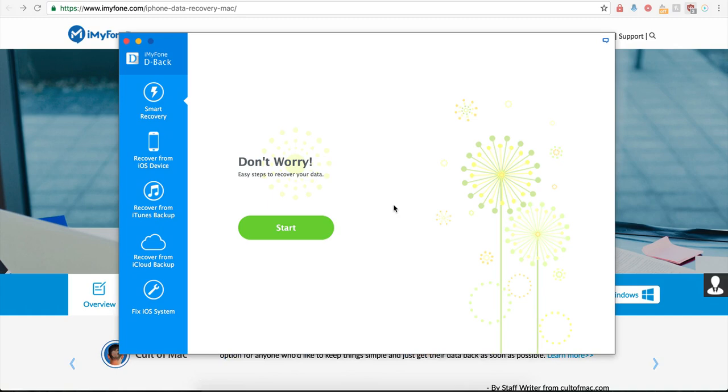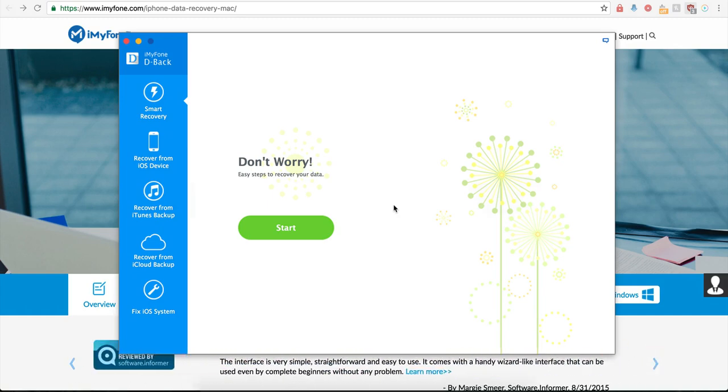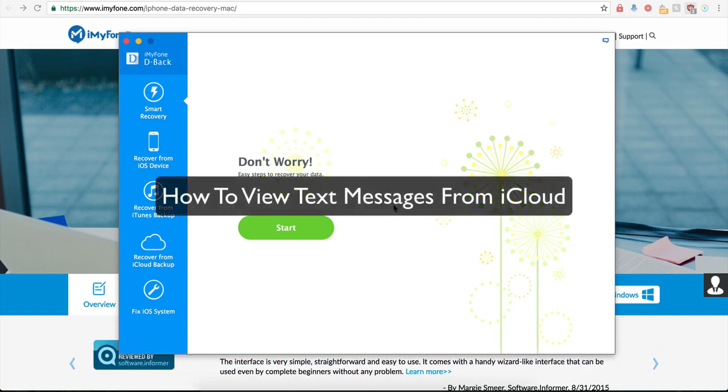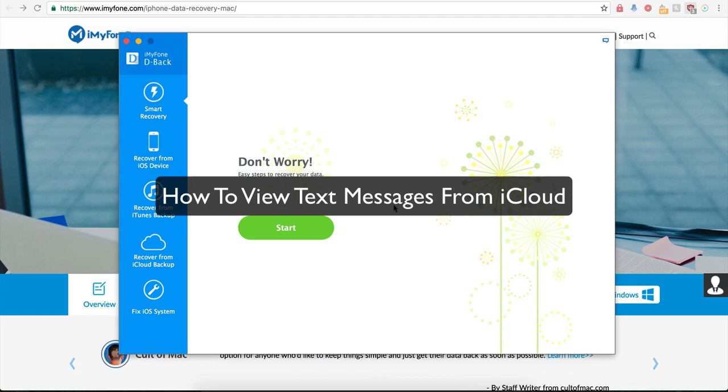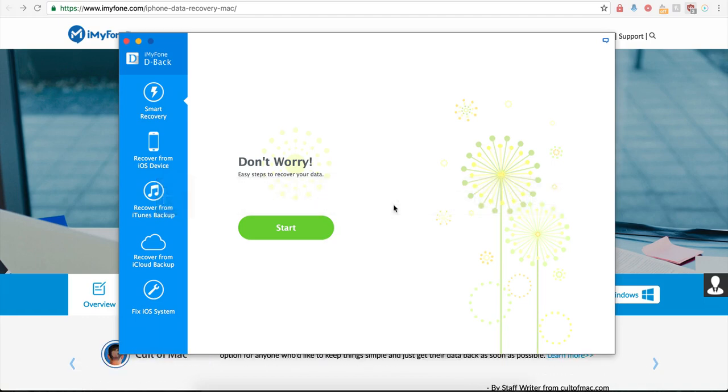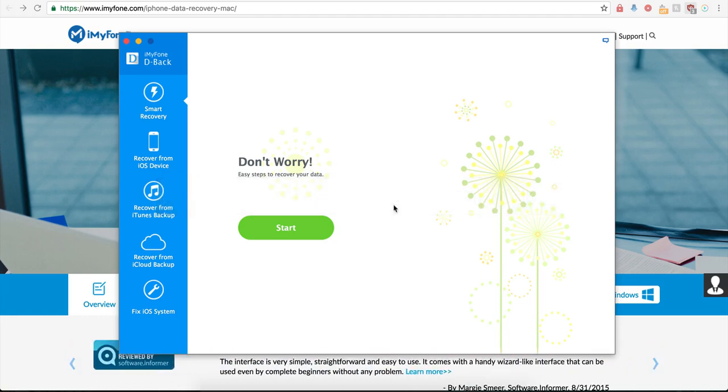Now let's go ahead and check out how it works. How to view your text messages from iCloud. Download and view text messages in iCloud backup using iMyFone D-Back iPhone Data Recovery.